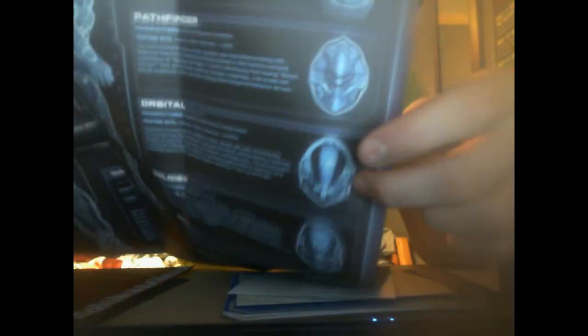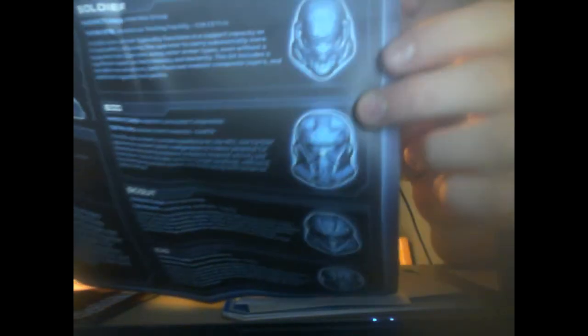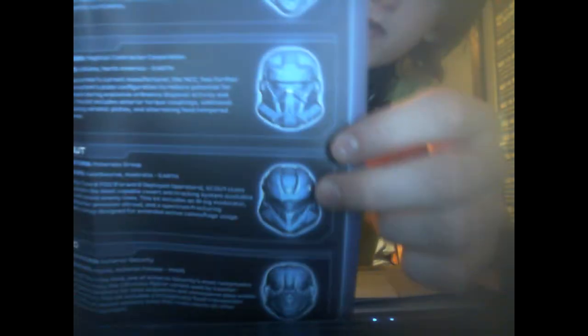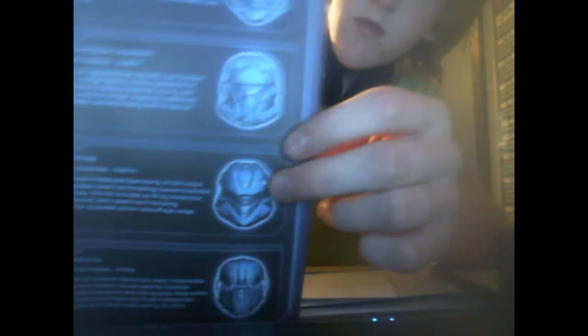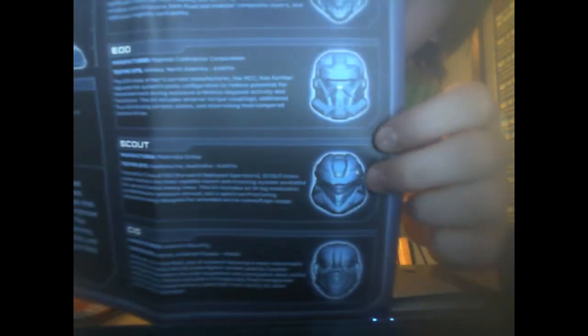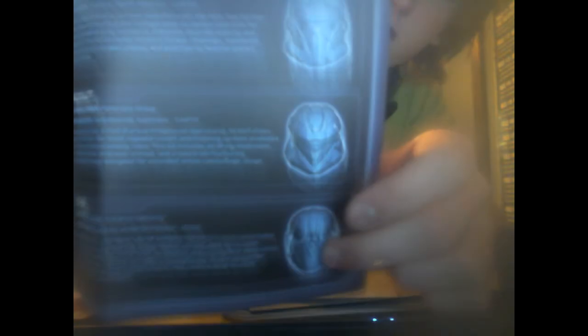That would be Haslop, Pathfinder, Orbital, Soldier, EOD, that would be Scout, and that's CIO. Then it has little descriptions about them, of where they were made like the planet and testing sites and all that stuff.